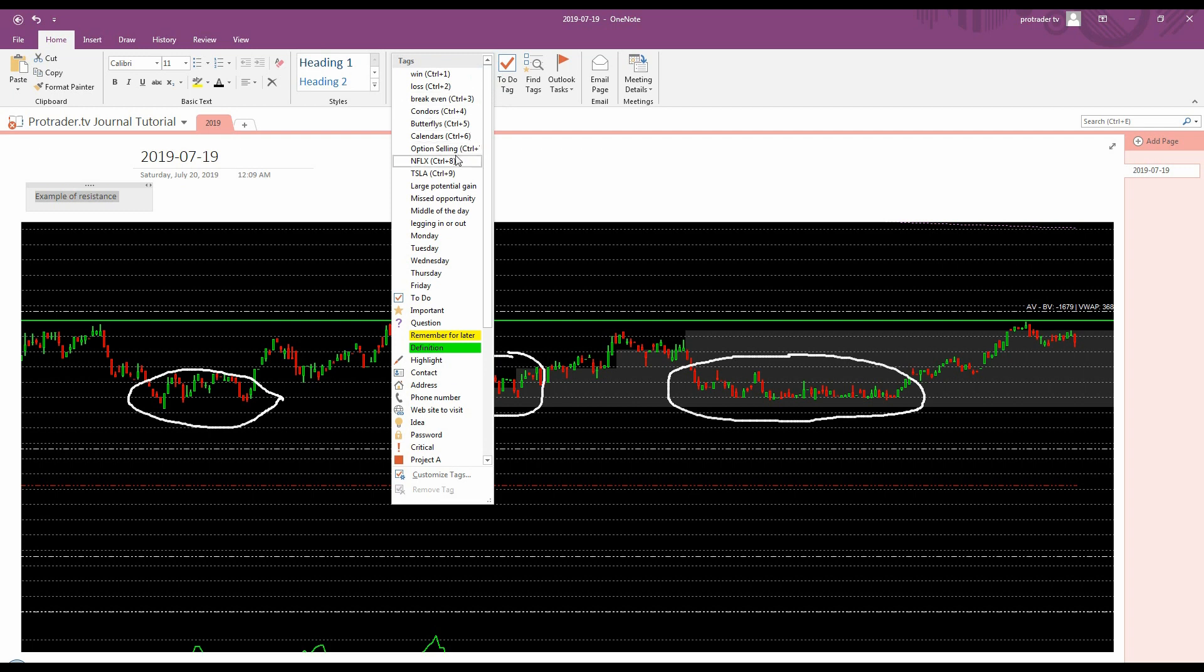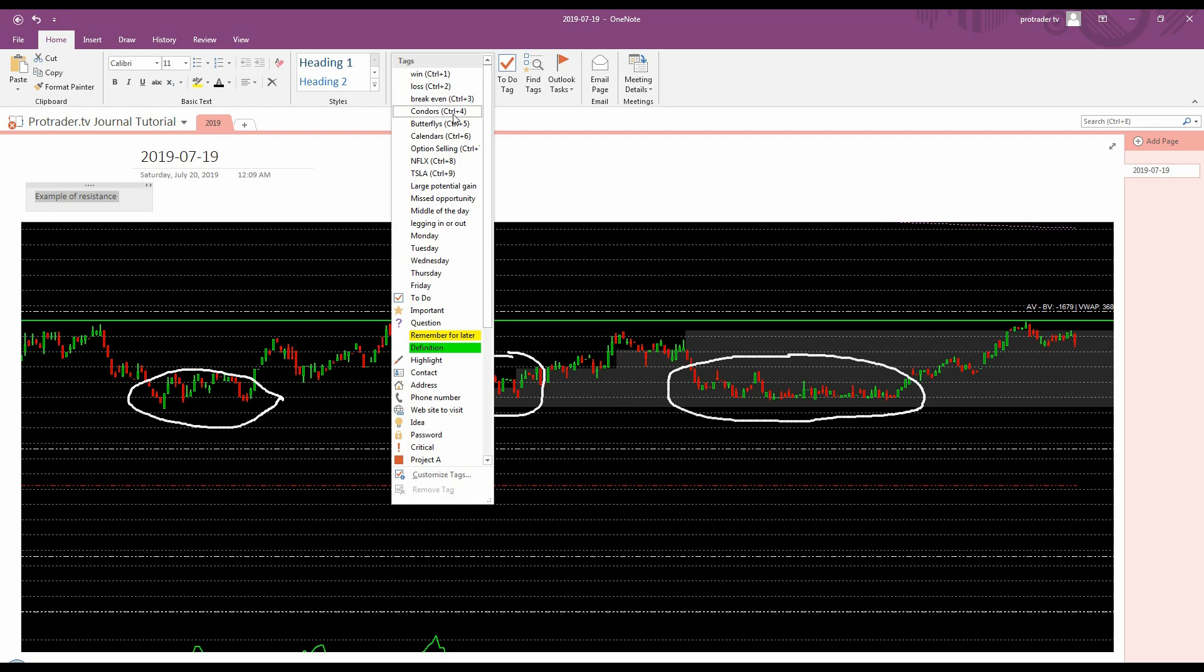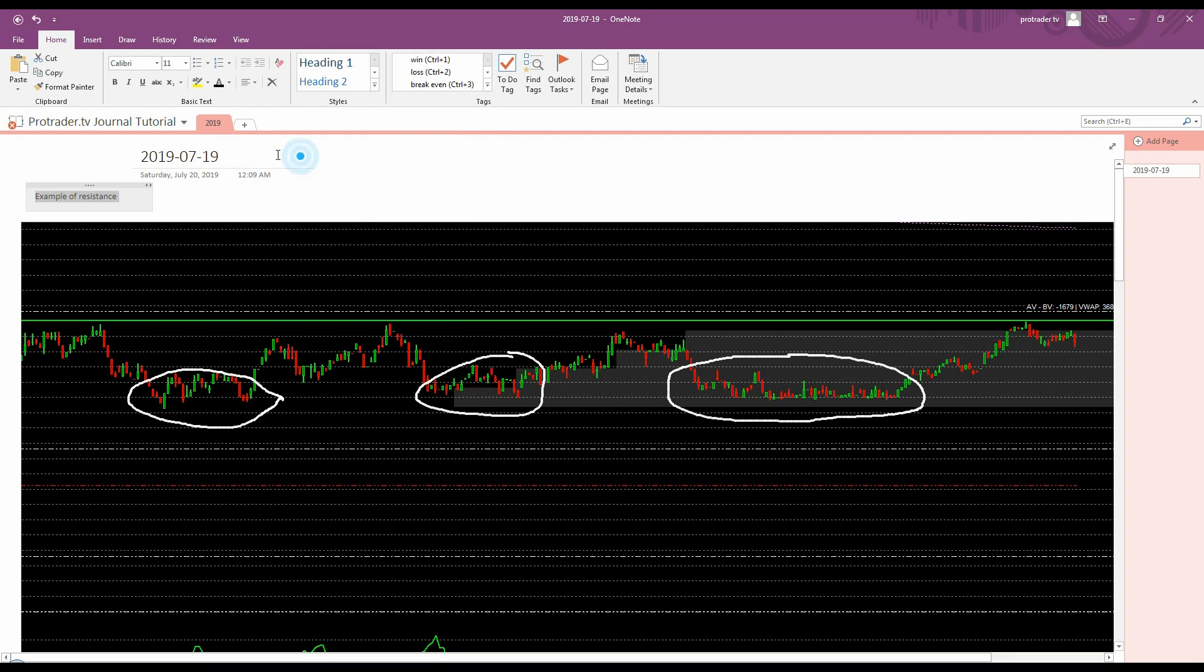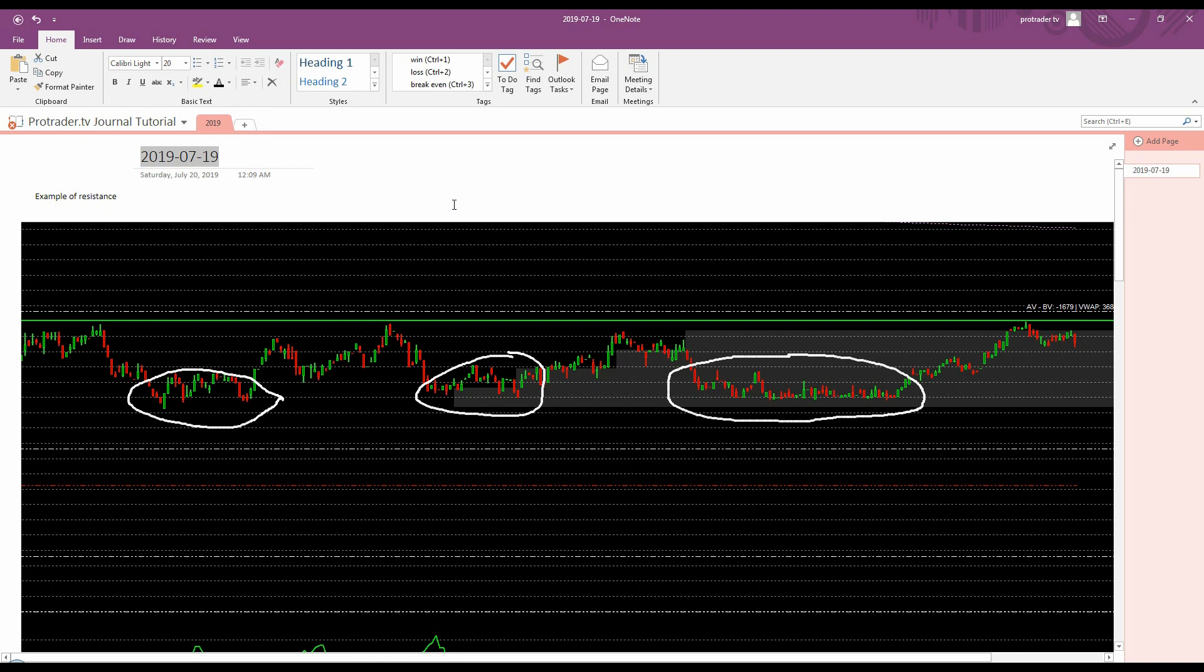These are tags. So I've created all these tags in here that I use. I have a lot of other ones too. But you could have tags like win, loss, break even, whatever type of trades you're doing, the stock that you're doing, what might have happened during it, and the day of the week. I think the day of the week is nice too. So let's say, for instance, I wanted to tag this particular entry with certain tags so that I could search for it.